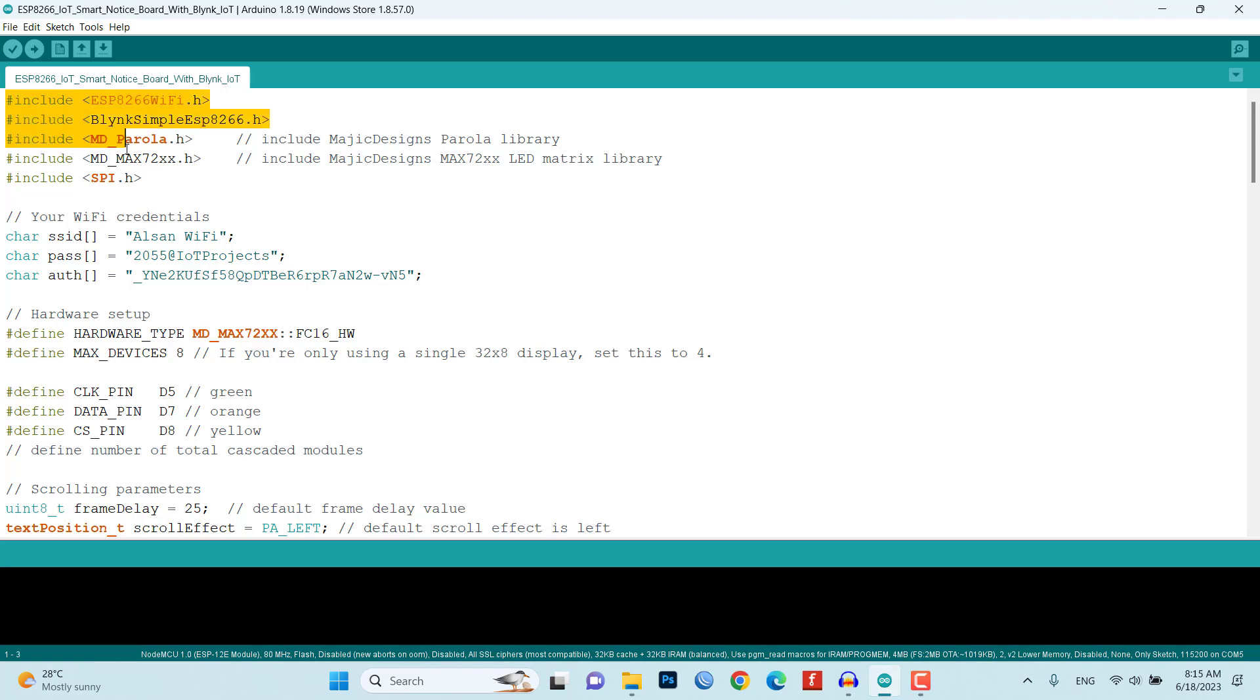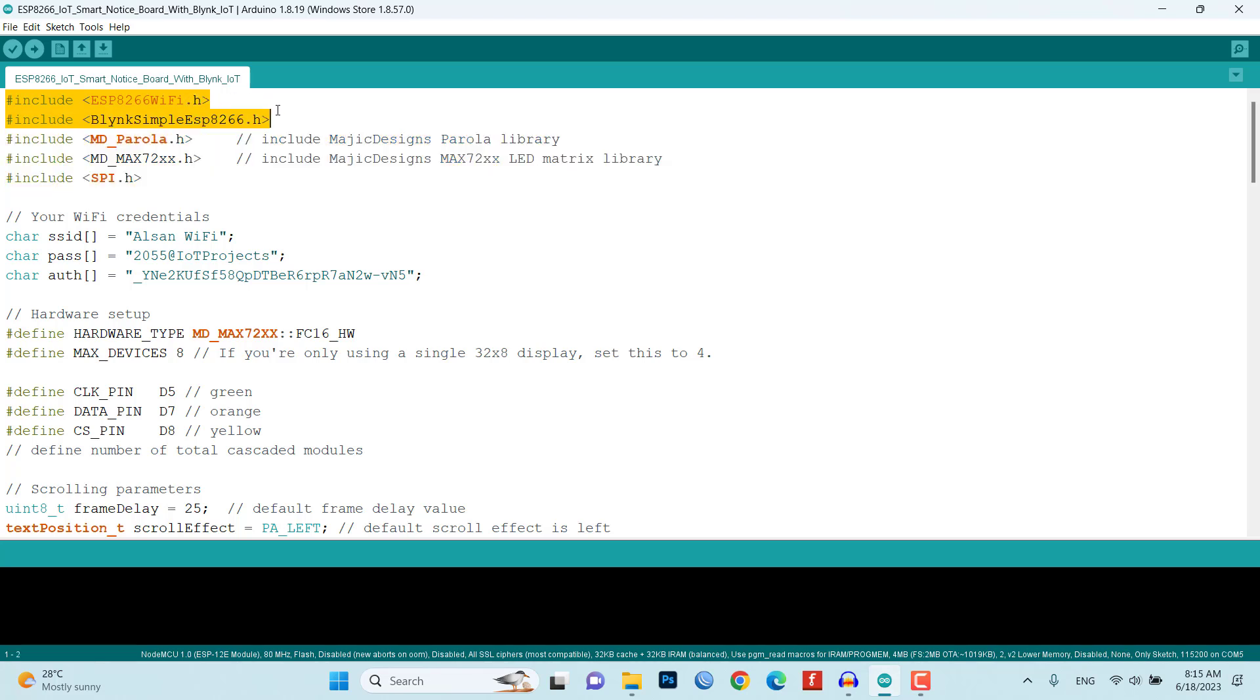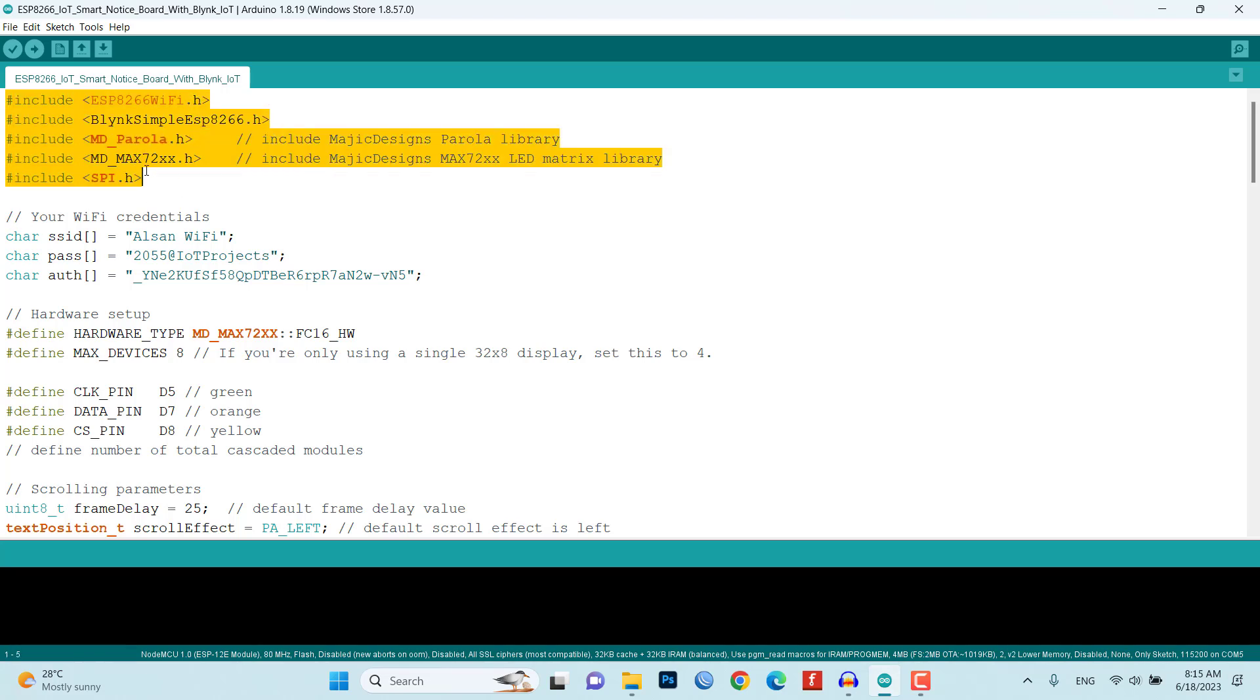The program begins with the inclusion of required libraries such as ESP8266WiFi, Blynk library, MD_Parola, and MD_MAX72XX. These libraries provide the necessary functions and utilities for Wi-Fi connectivity, Blynk integration, and controlling the LED matrix.